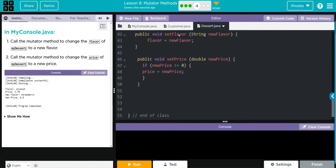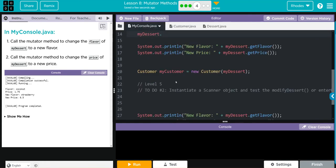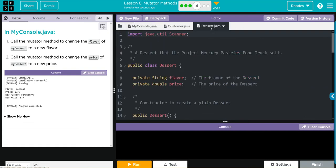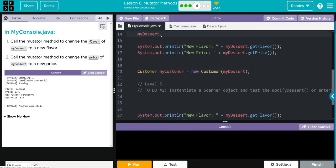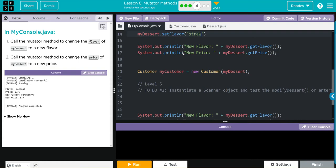We have set flavor, set price. Flavor takes a string, price takes a double. If we want to update the flavor one, we're going to call the set flavor method. And we want to give it a parameter to pass along, or a new variable to store. And this time they want me to go from coconut to strawberry. So I'm going to use quotes because we're passing a string along, and that's going to be strawberry. Don't forget your semi-colon afterwards.